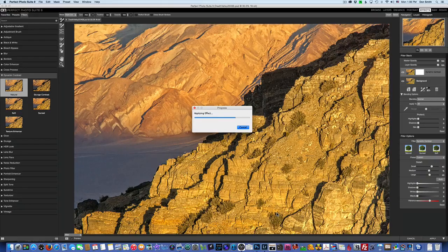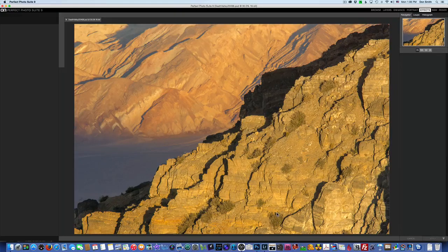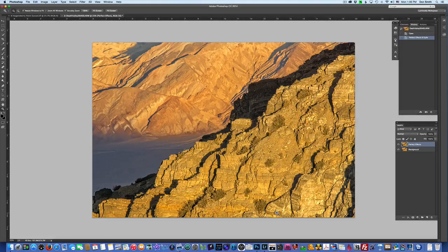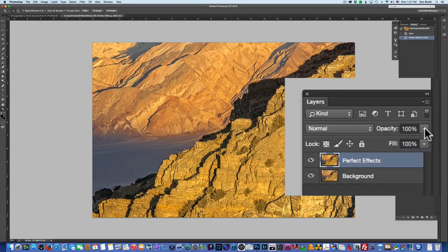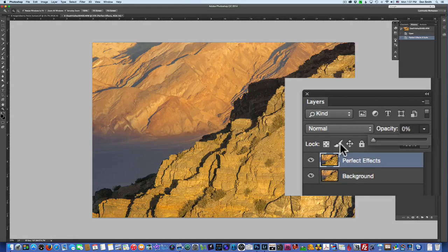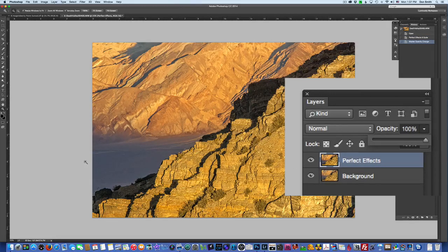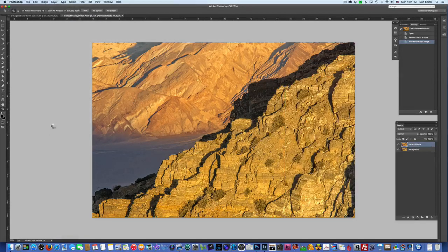There's so much you can do in Perfect Photo Suite 9 — I'll be doing some future videos on it, and you can also check out their website for great tutorials. When we get back in Photoshop, you see it adds 'Perfect Effects' as its own layer on top of the background. I can turn it on and off, and adjust opacity to dial the effect back to taste. I'll leave it at 100%, then go to Layer and flatten the image.